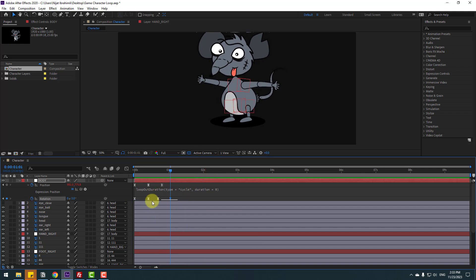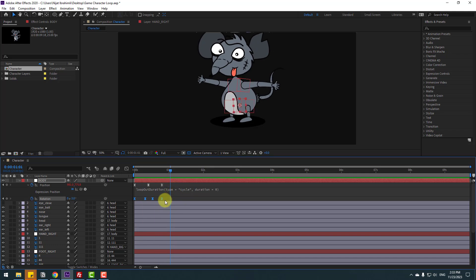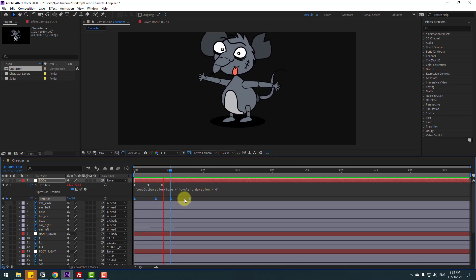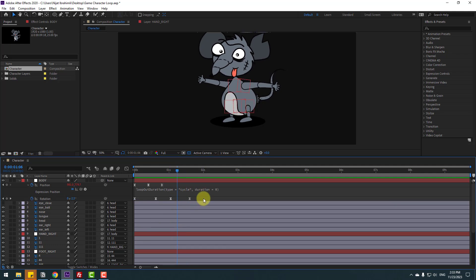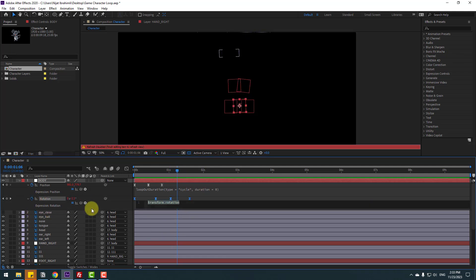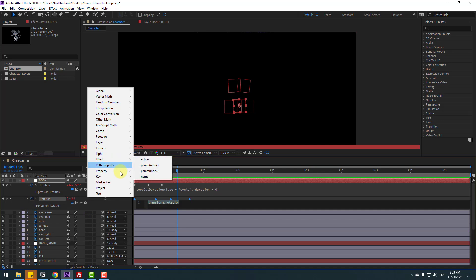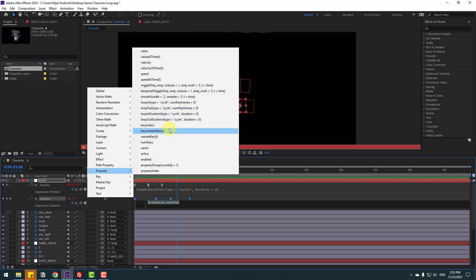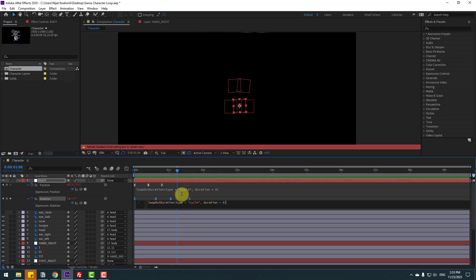Select keyframes, hold Alt and move to left or right to slow down the animation. Hold Alt and click the time icon, go to play button property, and select Loop Out alteration.